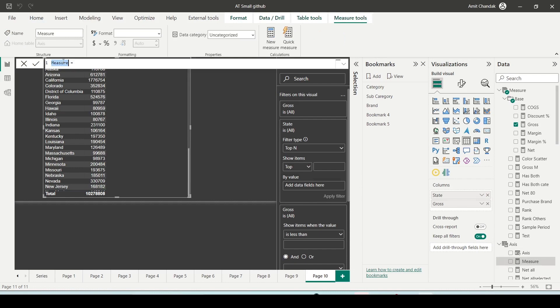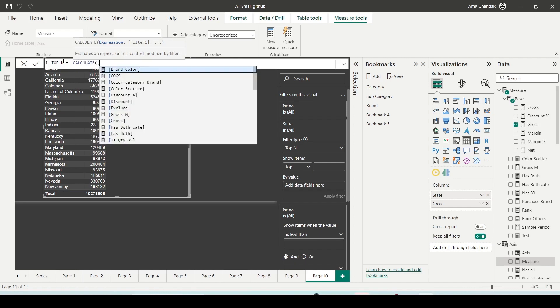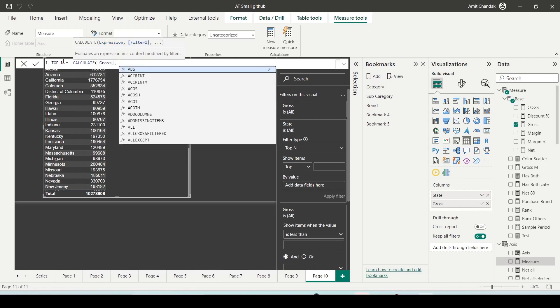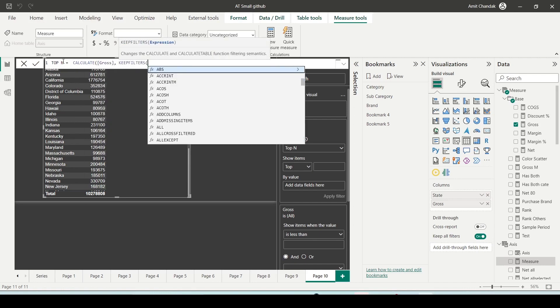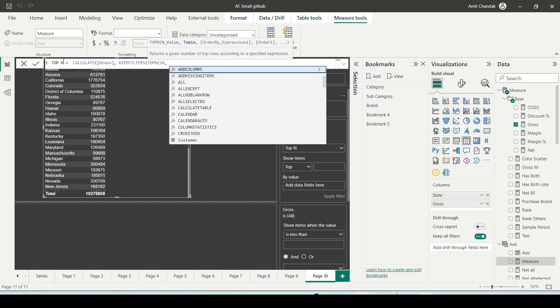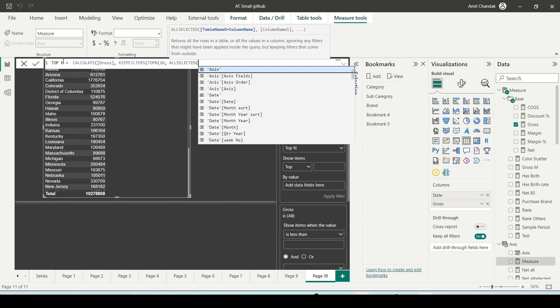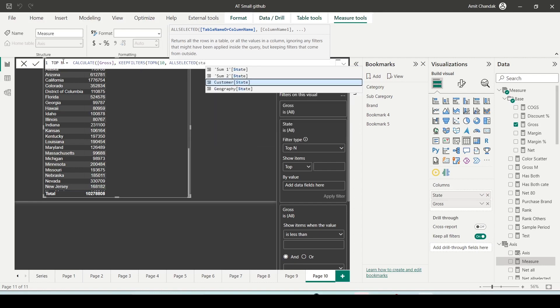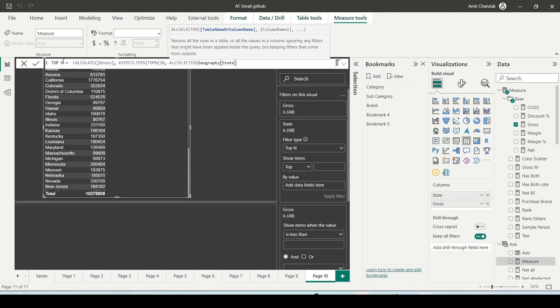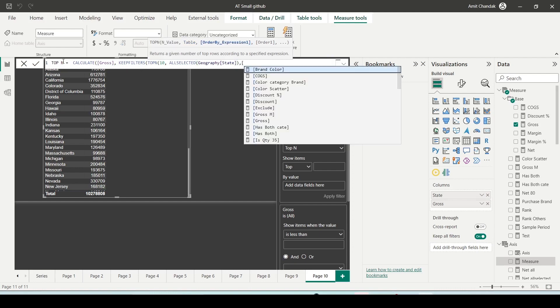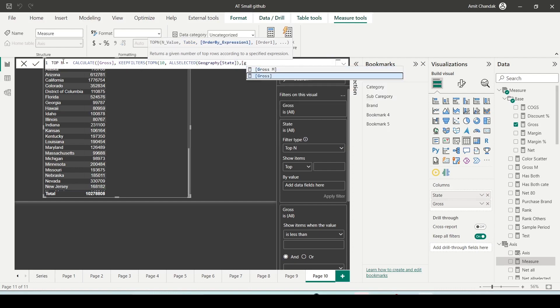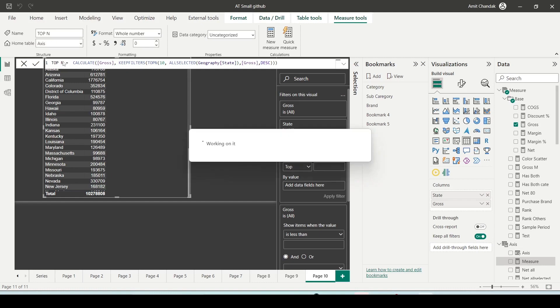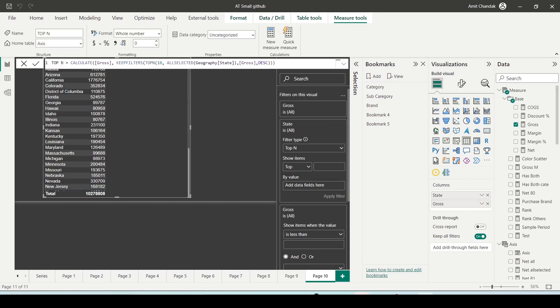I'll create a TOPN measure. I'll say CALCULATE, gross, KEEPFILTERS, TOPN. The first argument is 10, second is the table which is going to be ALLSELECTED. For state, I have customer state and geography state, so I need to take the one which has been used in the visual. ORDER BY is going to be your measure, which is gross, and descending.